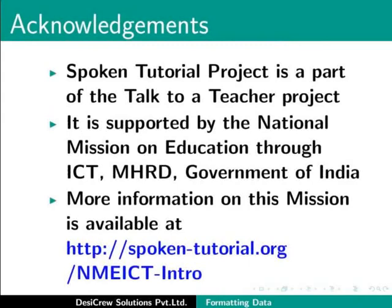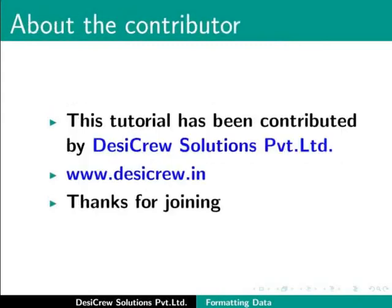This tutorial has been contributed by DesiCrew Solutions Private Limited. Thanks for joining.